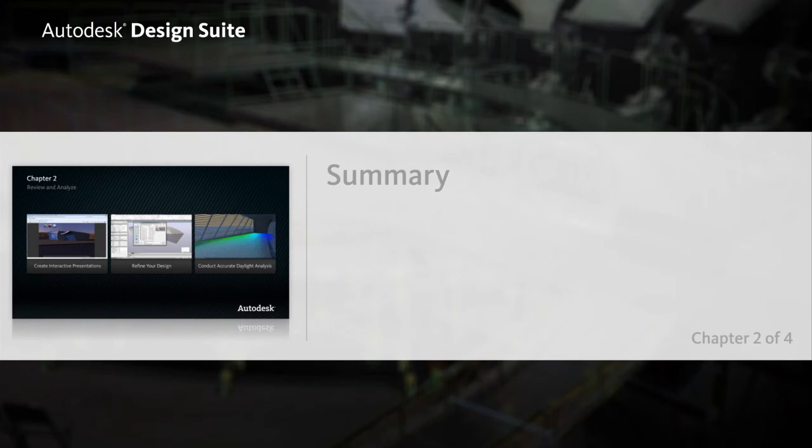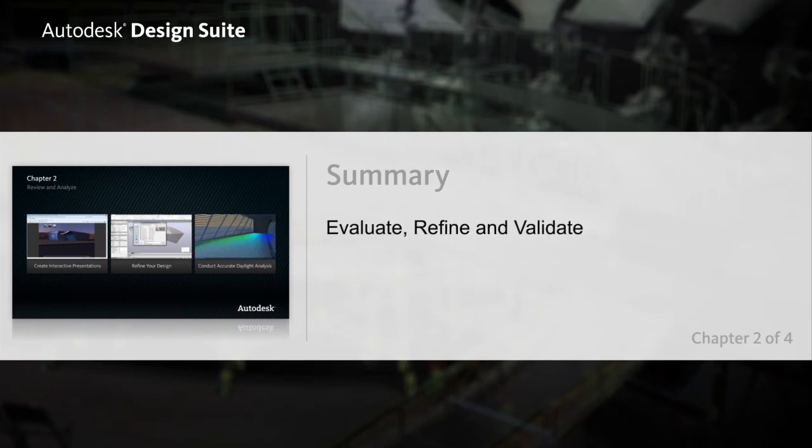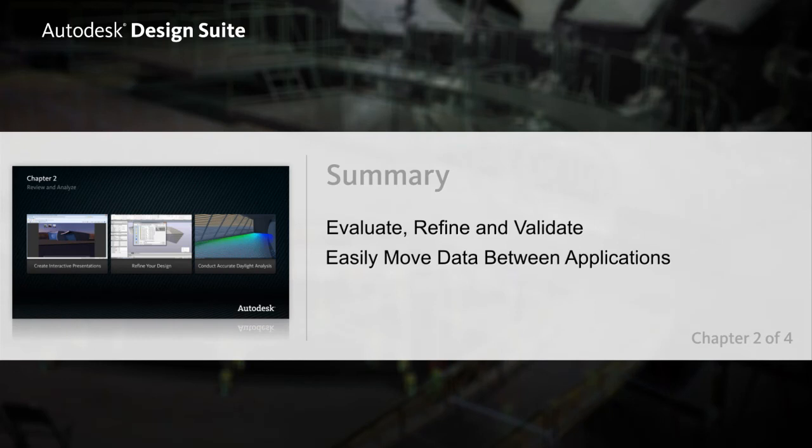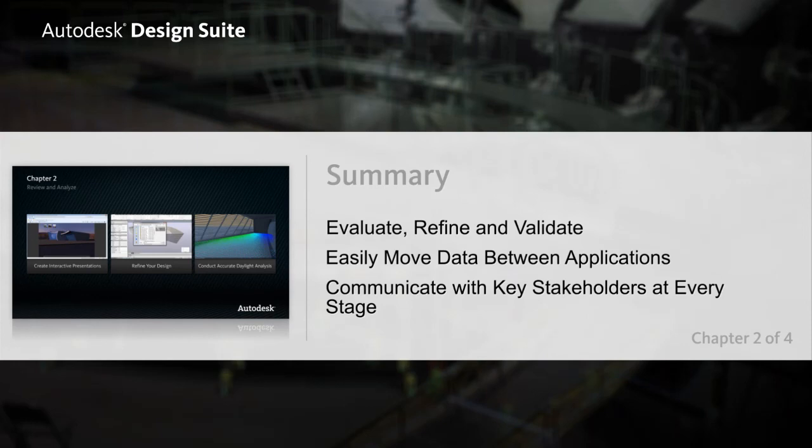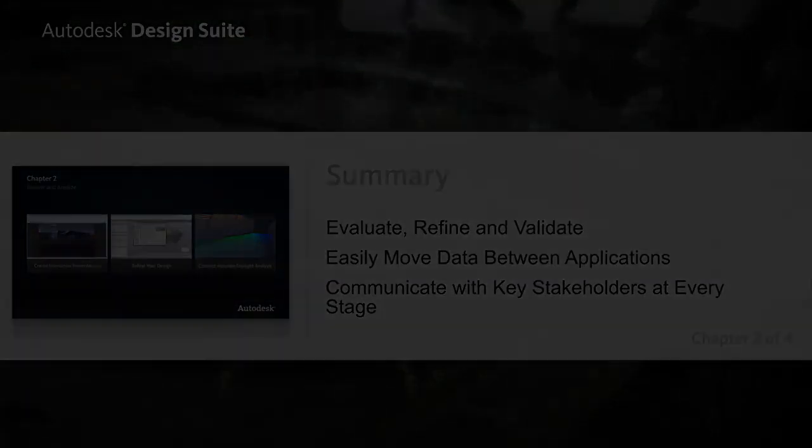Autodesk Design Suite helps you evaluate, refine, and validate your designs by enabling you to easily move data between Autodesk Design applications and create presentations that will help you communicate with key stakeholders at every stage in the design process.